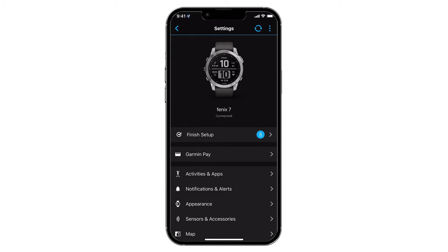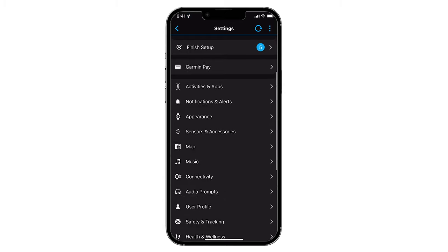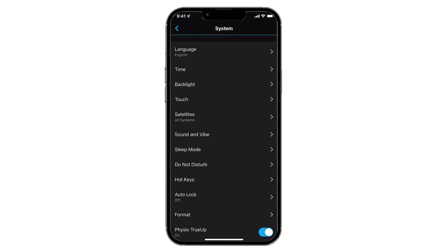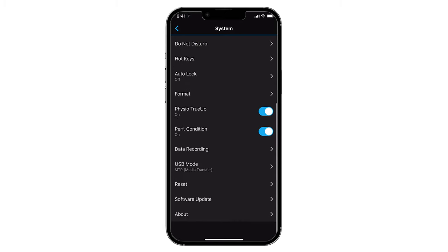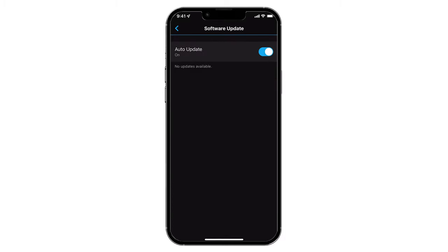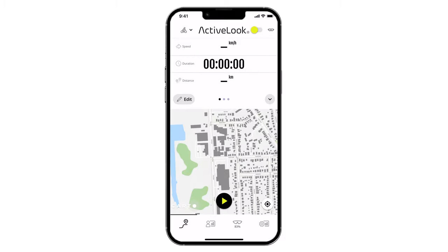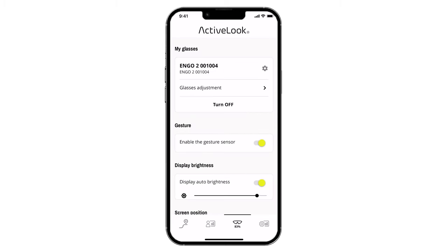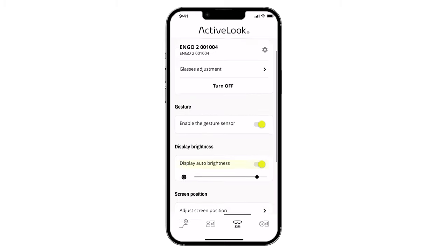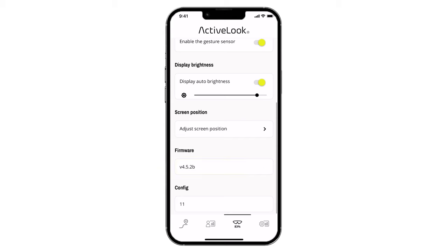To get started, make sure that your Angos and Garmin device are updated to the most current firmware. Ango must be connected to the ActiveLook app on your smartphone to be updated. If an update is available, the ActiveLook app will automatically prompt you to update when connected. The process usually takes just a minute or two, depending on your device and connection speed.